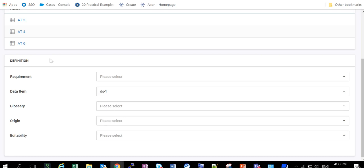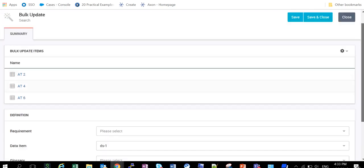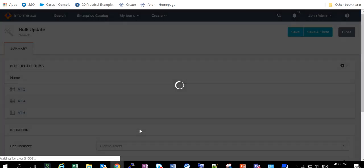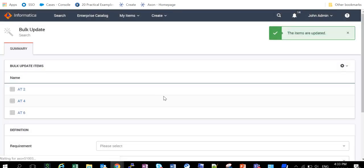So now all these attributes will be shifted from the data set FMO to the data set DS1. Let me just save my changes and then we can verify the results from the grid.